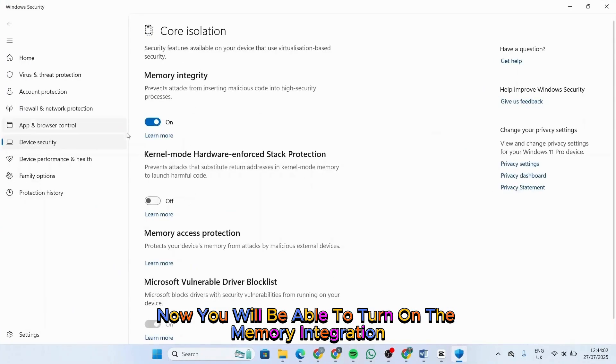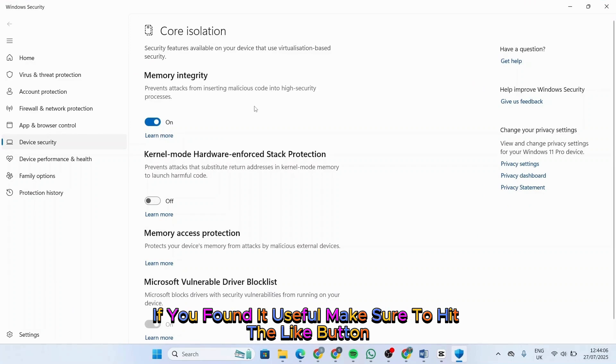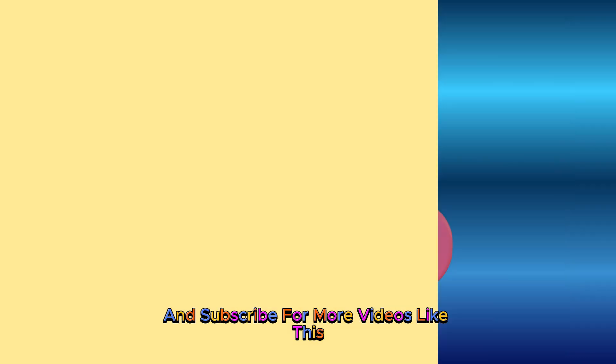Now you will be able to turn on the memory integration without any issue. And that's all for this video. If you found it useful, make sure to hit the like button and subscribe for more videos like this.